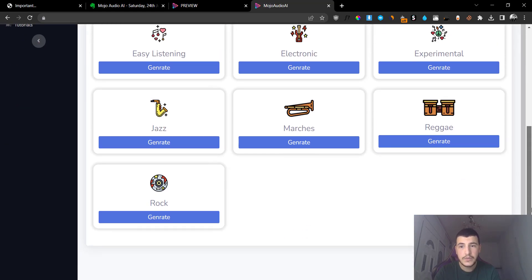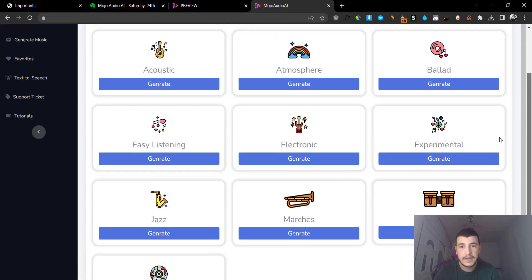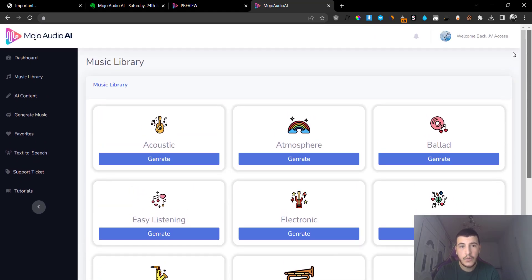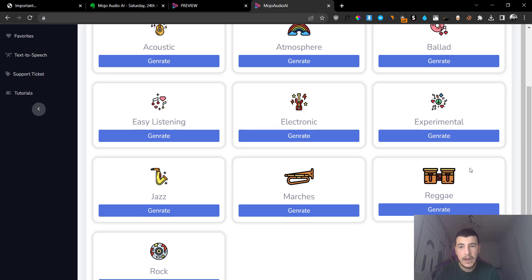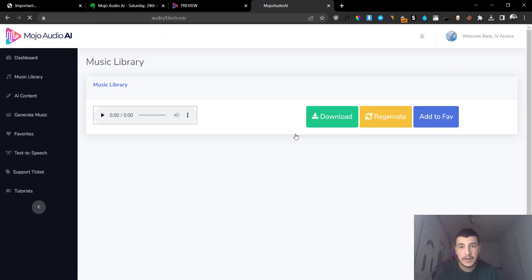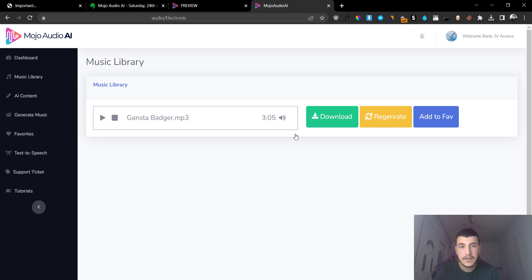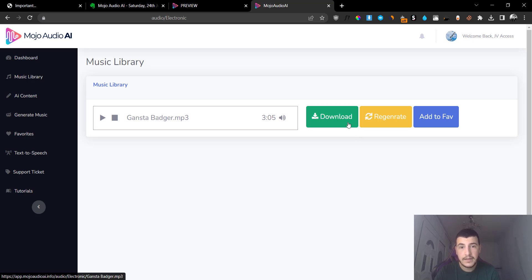So first what you're going to do is you're going to basically go ahead and choose one of these music genres. For example, I want to generate an electronic music and I'm going to click on Generate here, and you can see it basically generates a piece of electronic music that I can instantly download. I can listen to it very, very quickly, you can click Play.